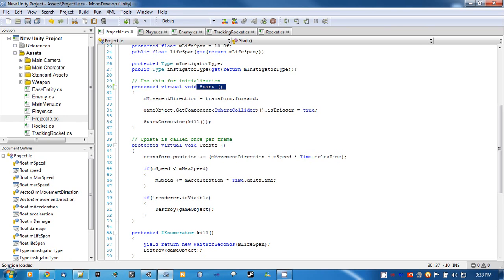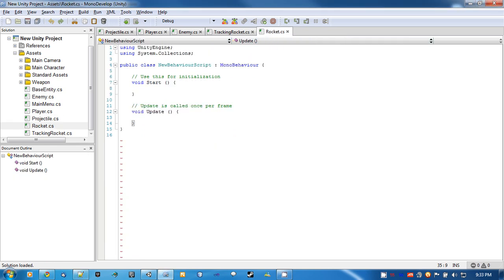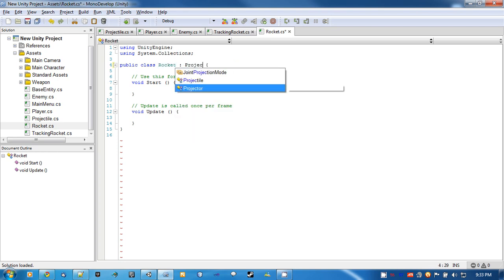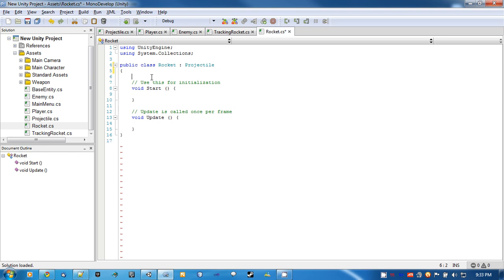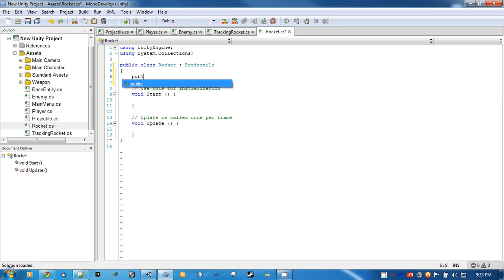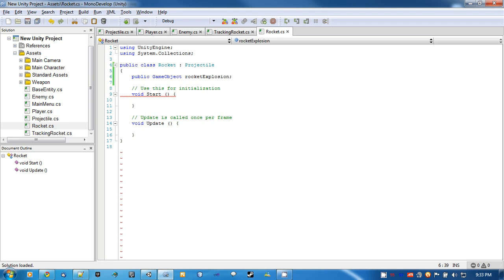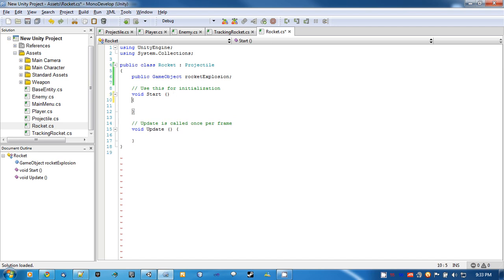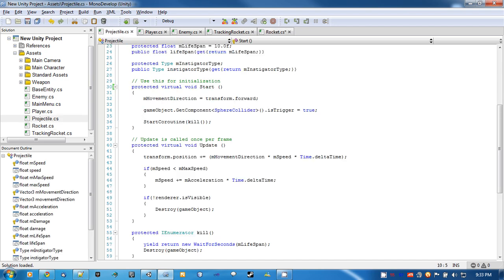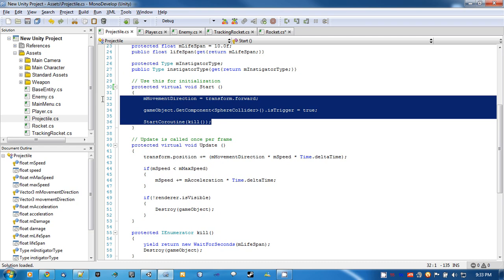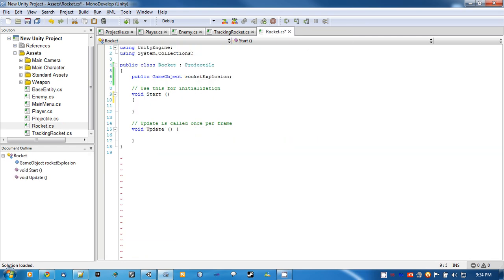Once you get this in, what we're going to do is go into a rocket class. Change this to rocket and then extend projectile. For start, what we want to do is we want to keep all this stuff and add a few new things. So what we do is, in order to do this, we have to override the function. So override protected void start.